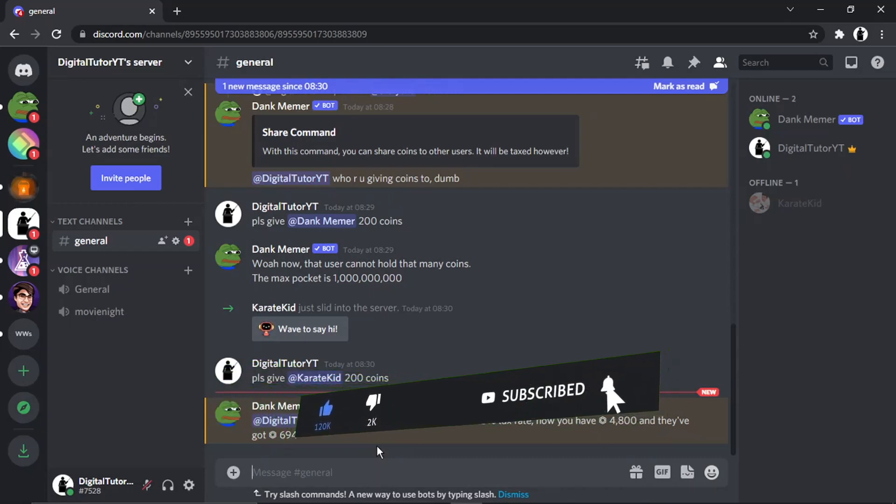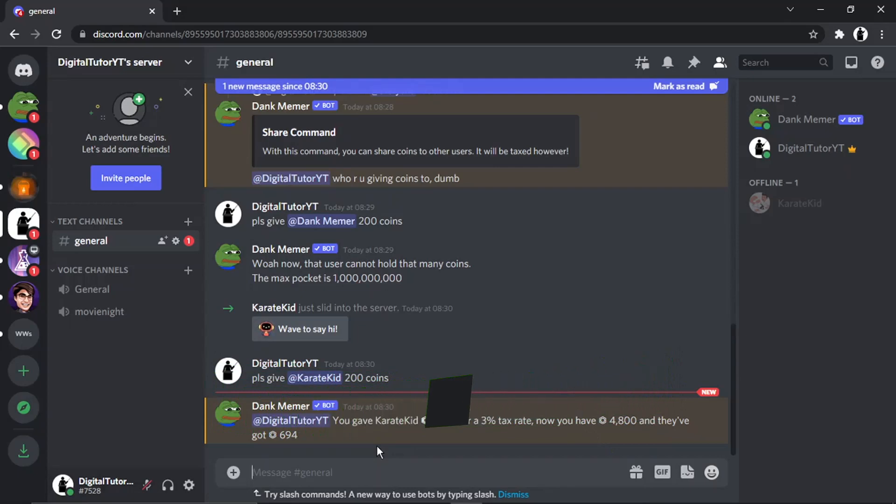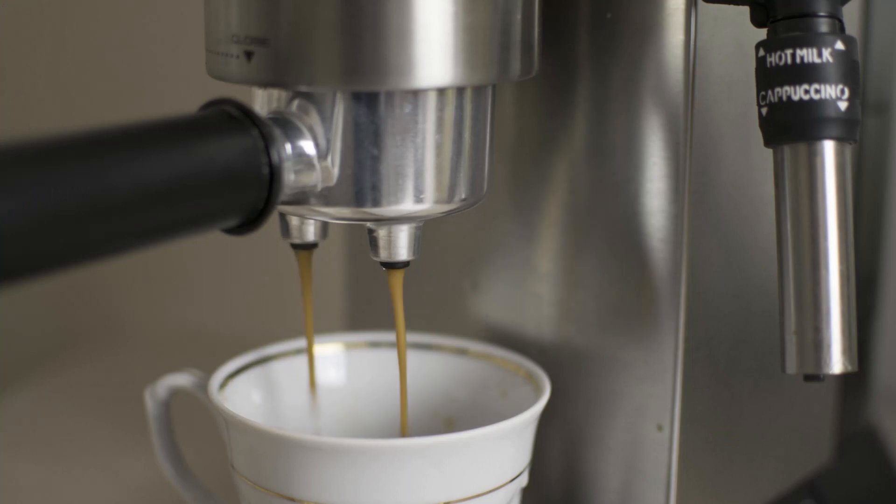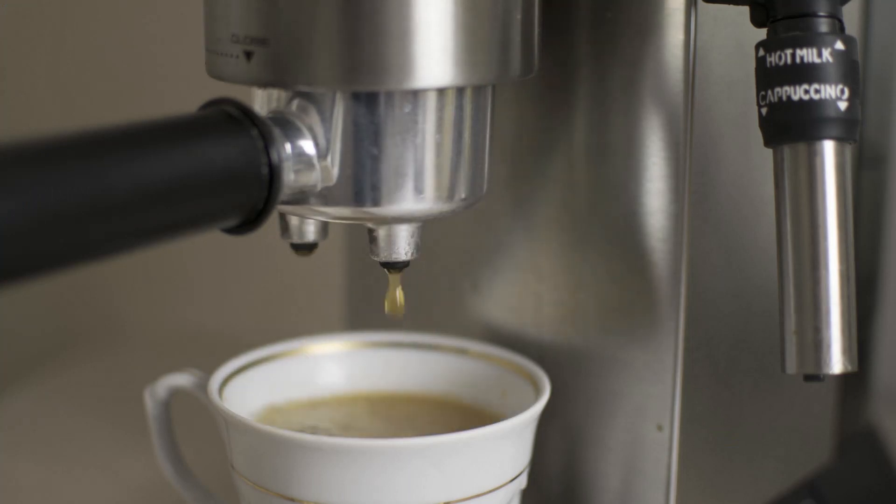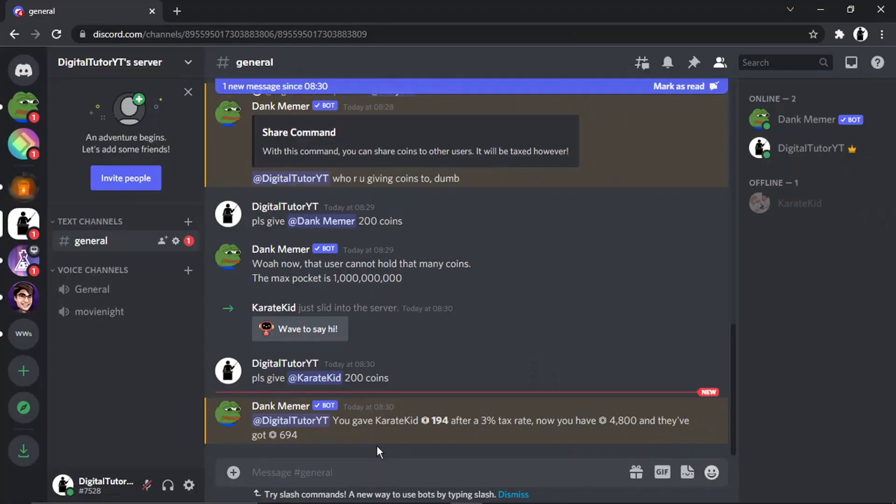And if you do want to help support the Digital Tutor channel, there is a link in the video description down below. If you go and give that a click, you'll be able to buy the team here a cup of coffee. Thanks for watching, and I'll see you in the next one.